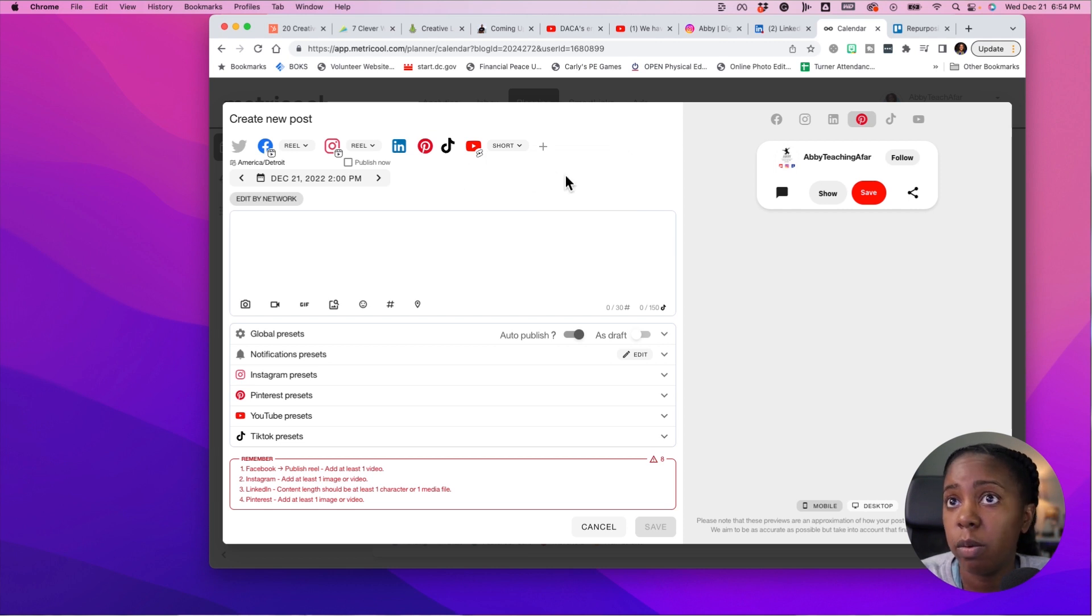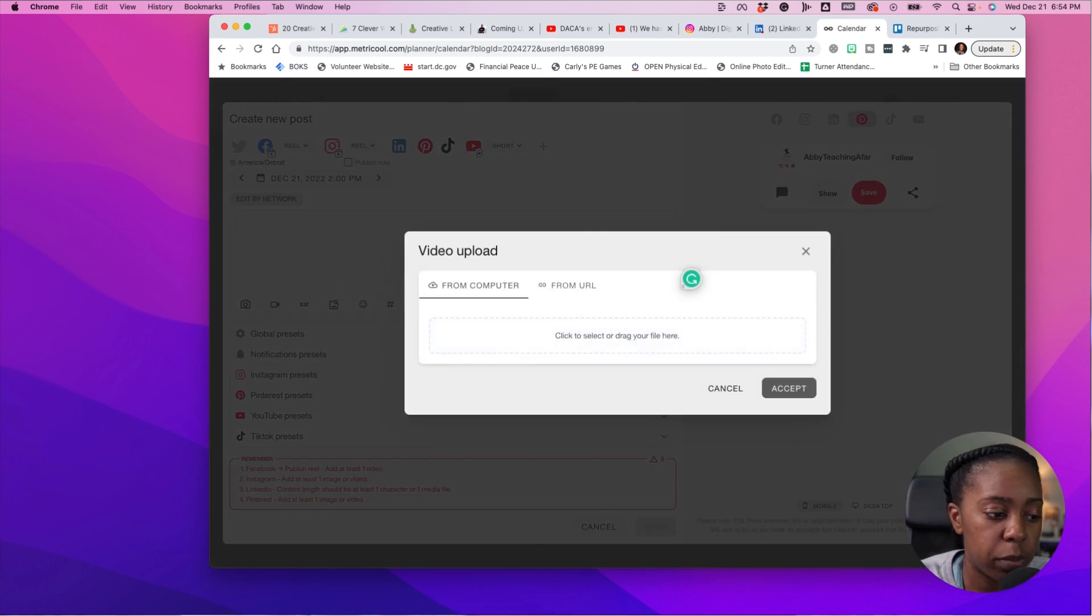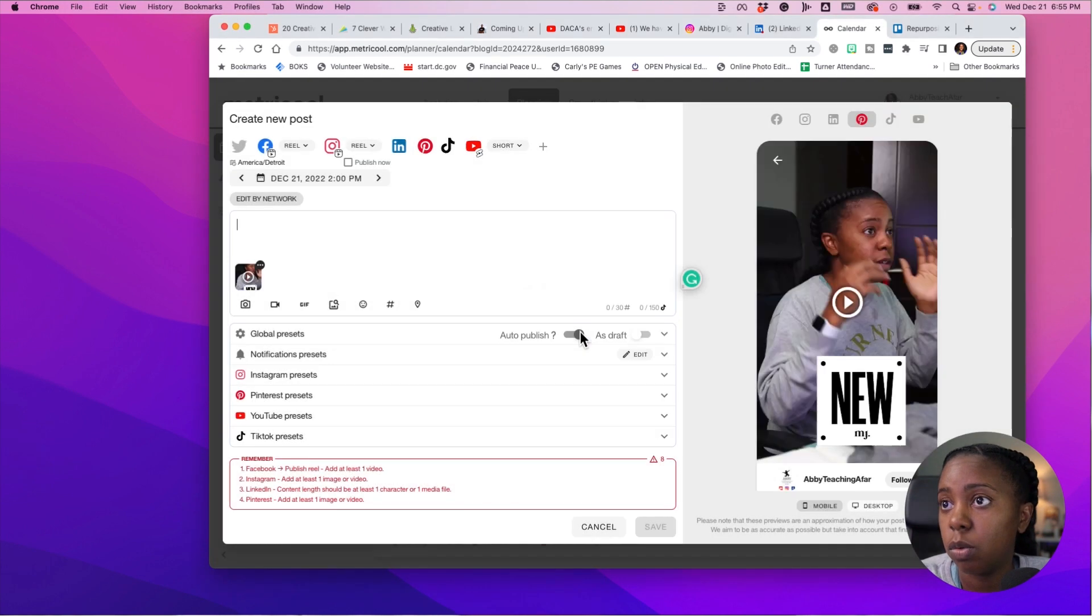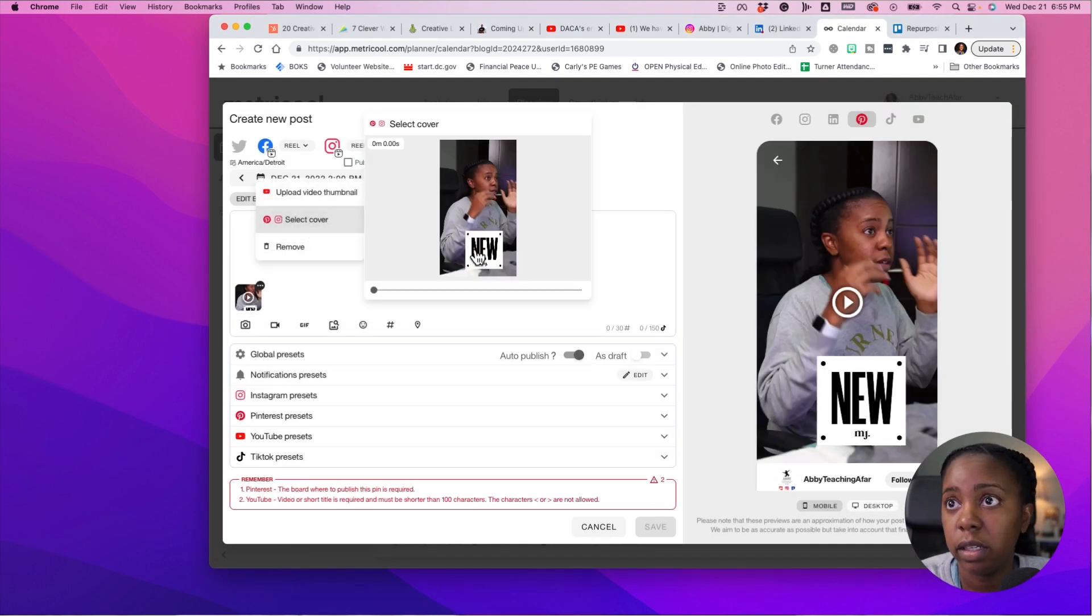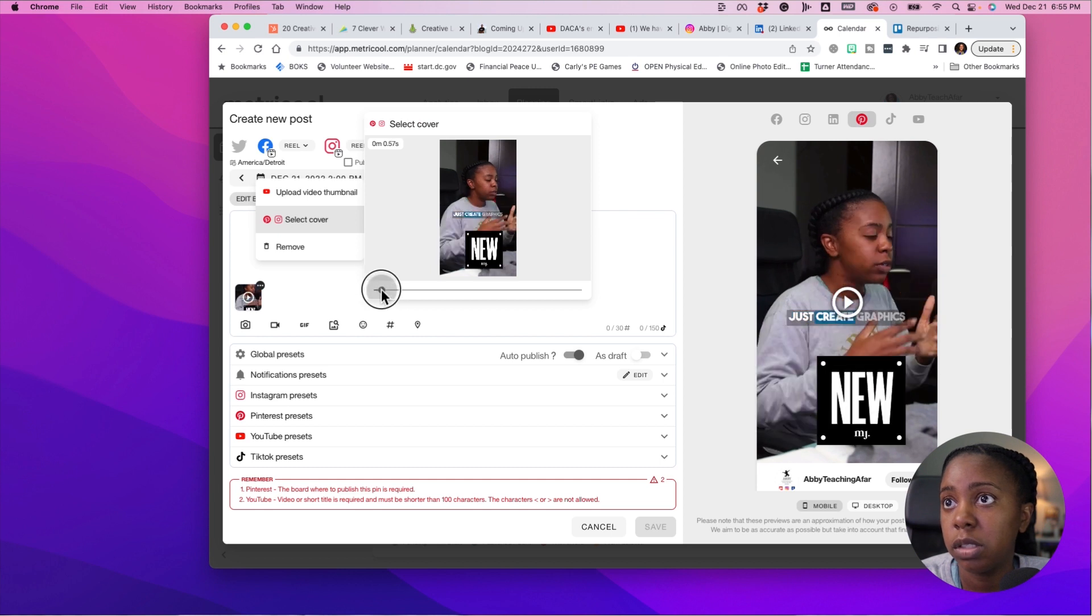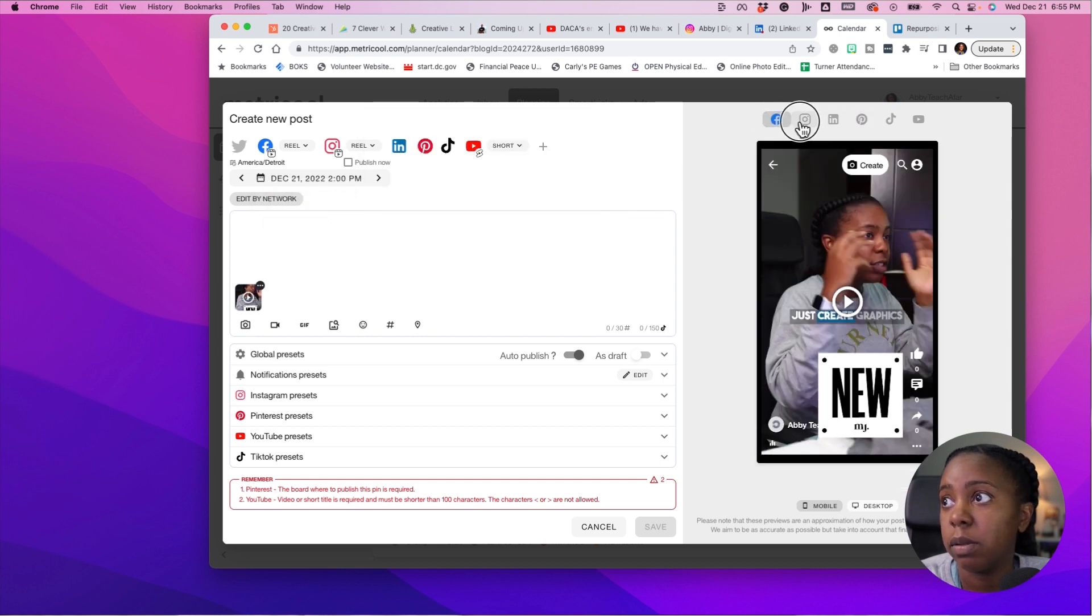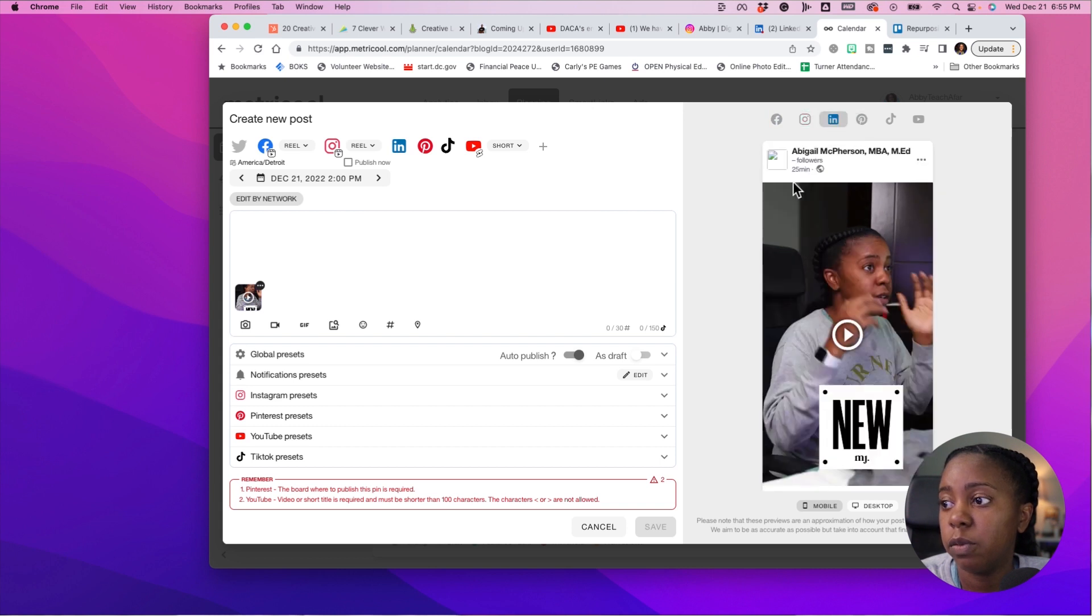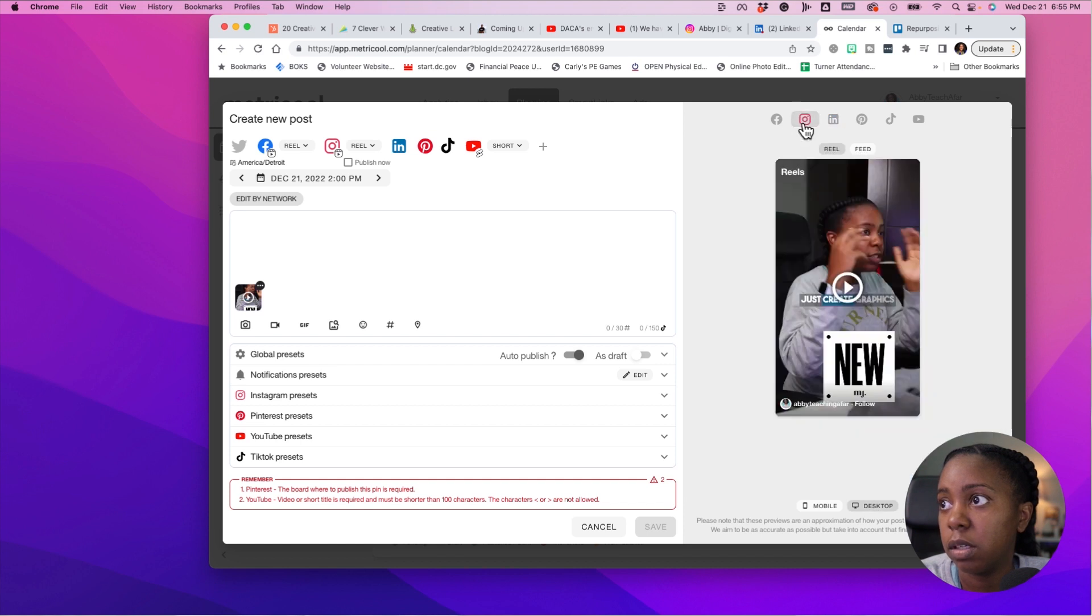So what we're going to do is I'm going to go ahead and add my media. I'll drag and drop it from here. I can select a cover for Instagram and for Pinterest. I like that I can see how it looks on all of the different platforms from desktop, from mobile and from desktop. You can see what it will look like. I usually use just mobile anyway.